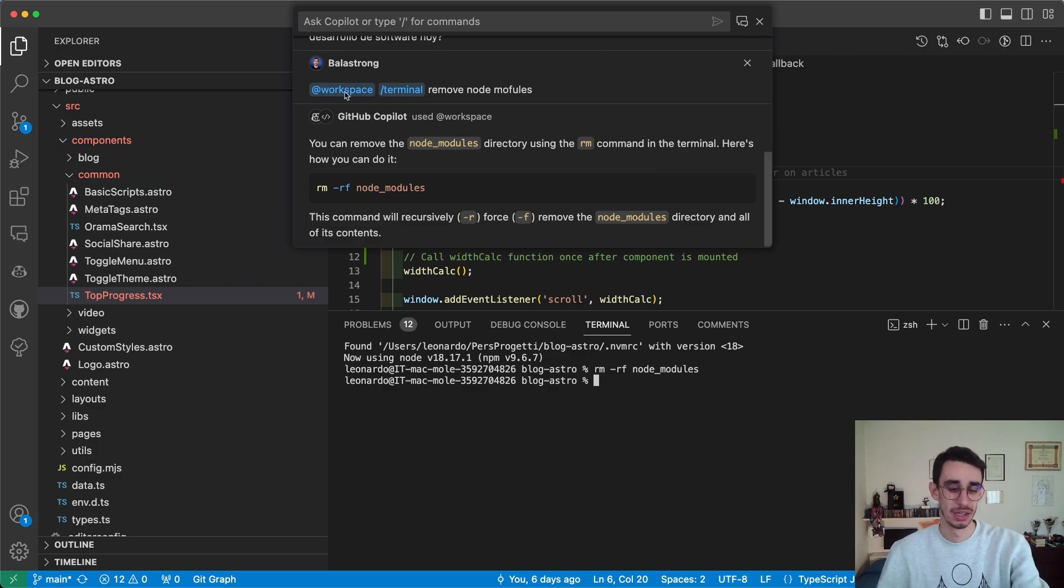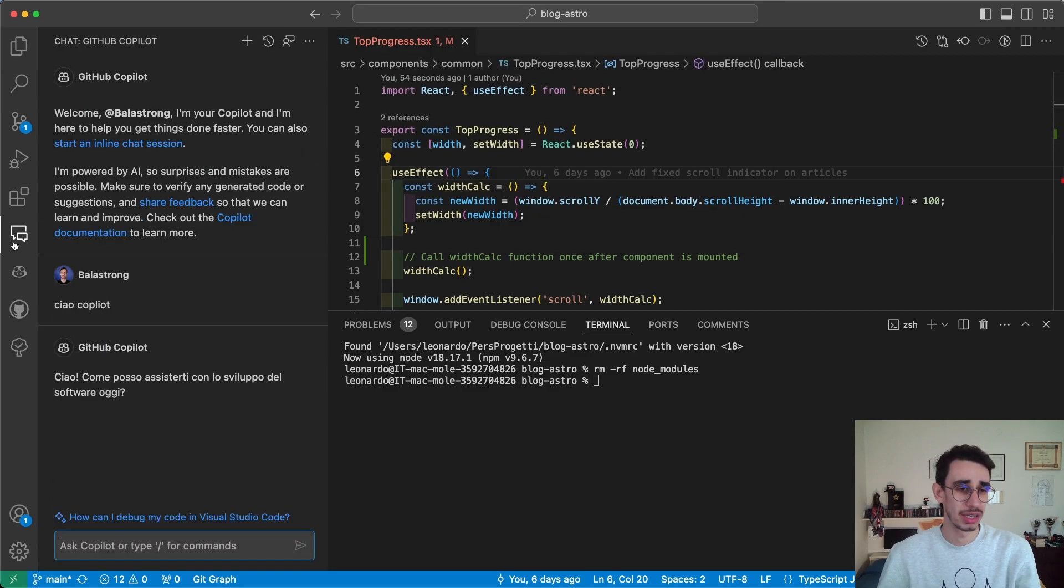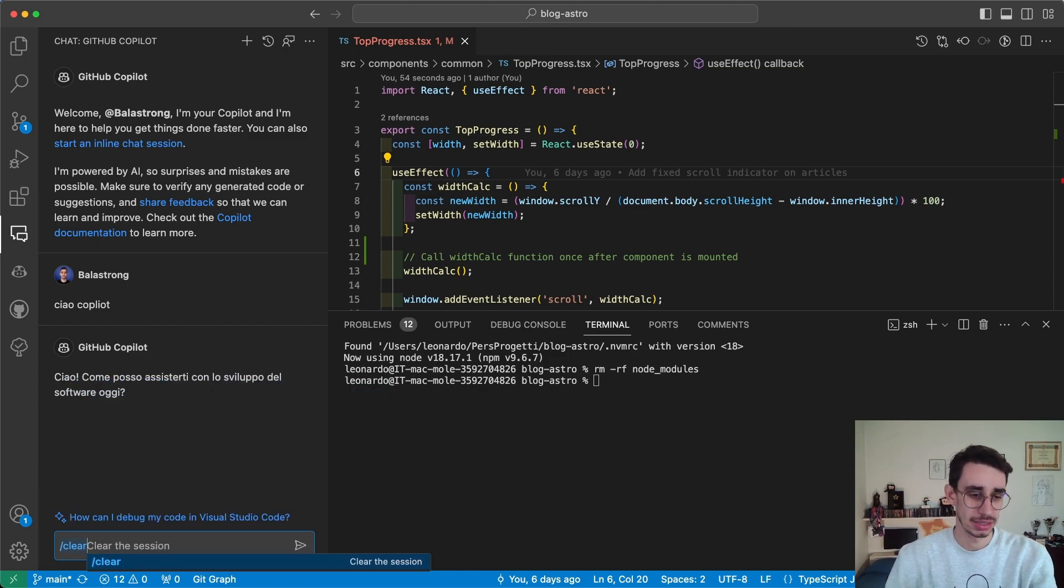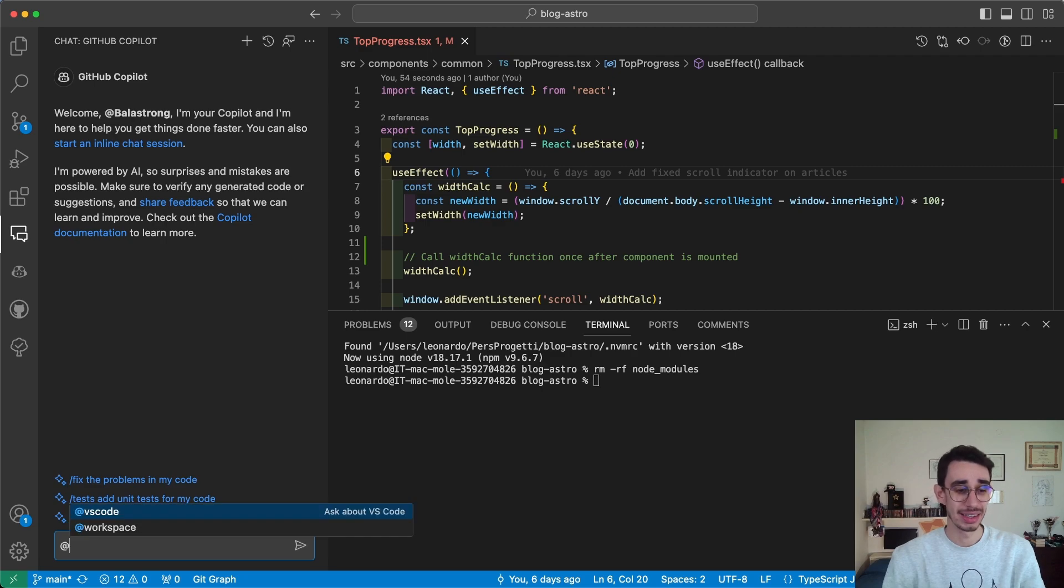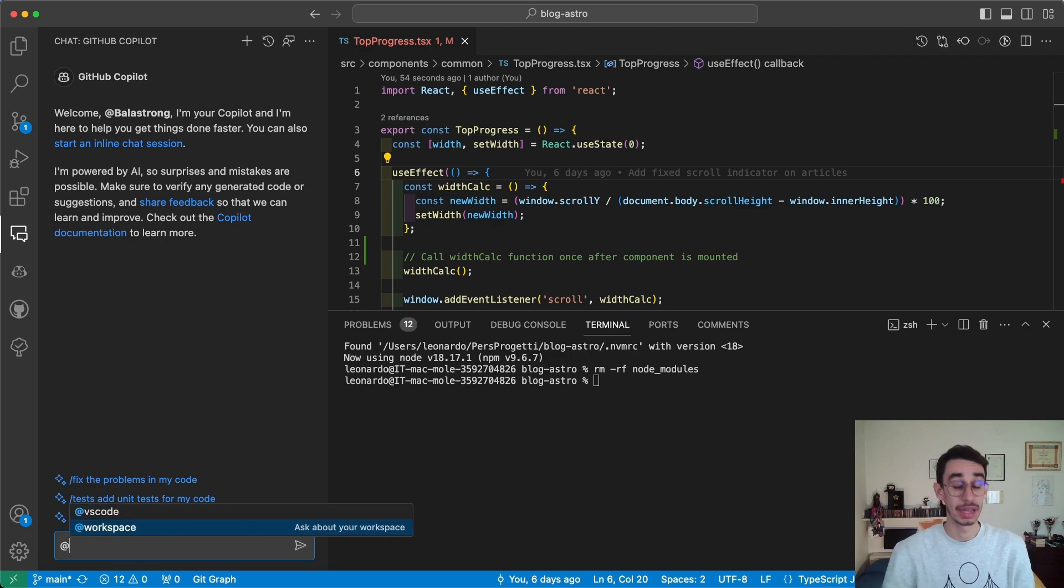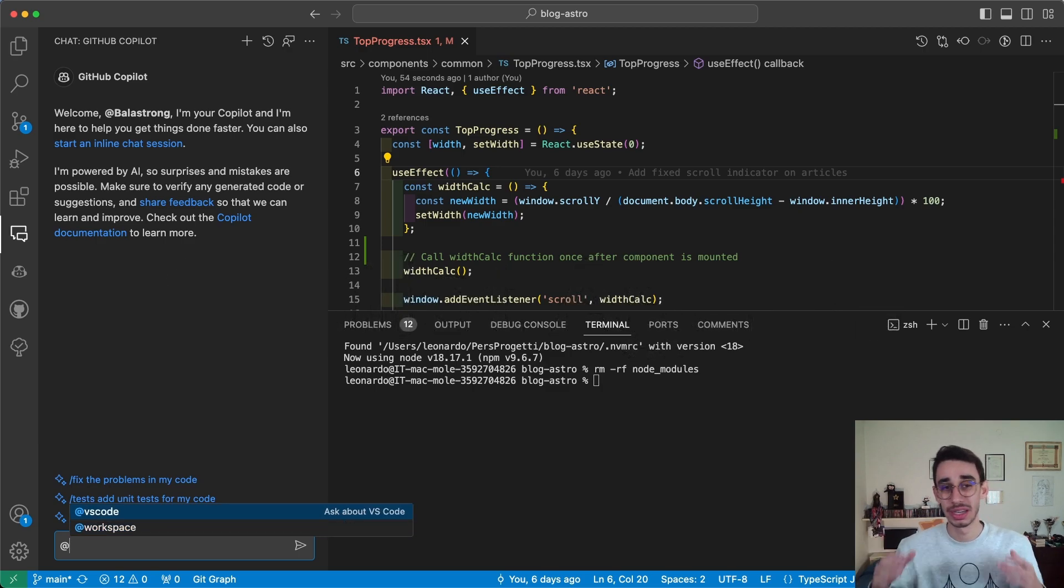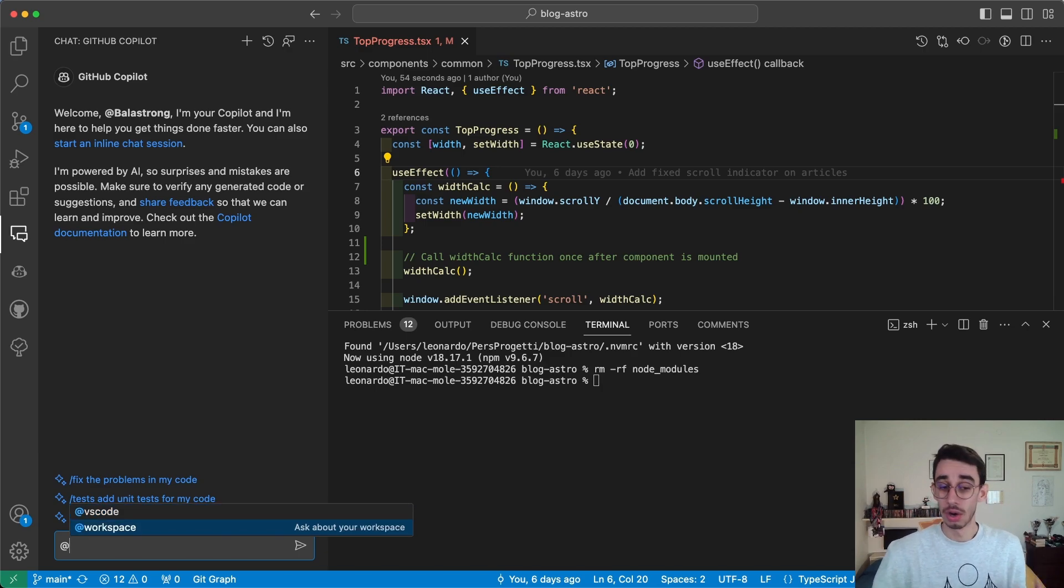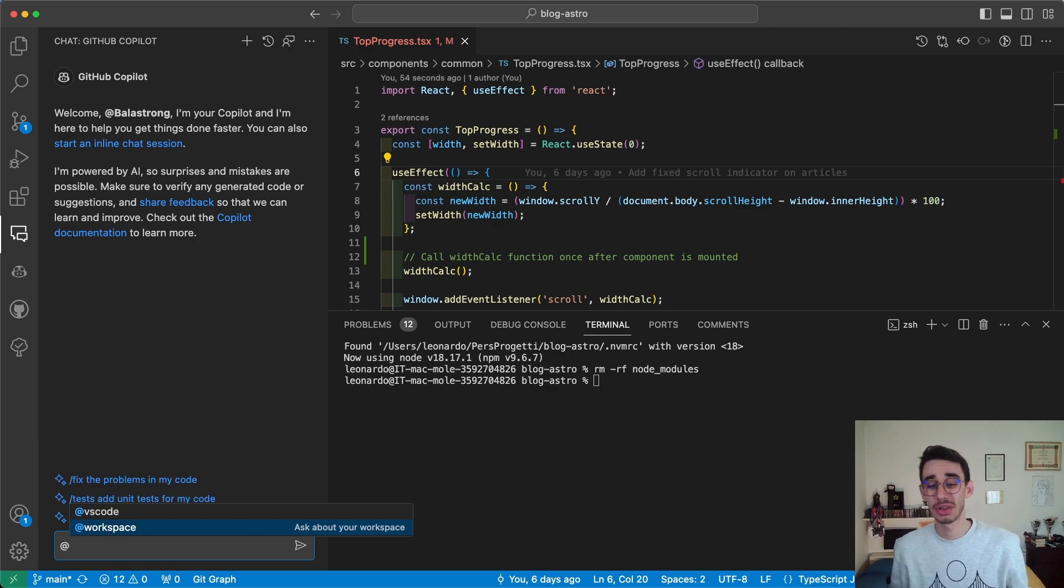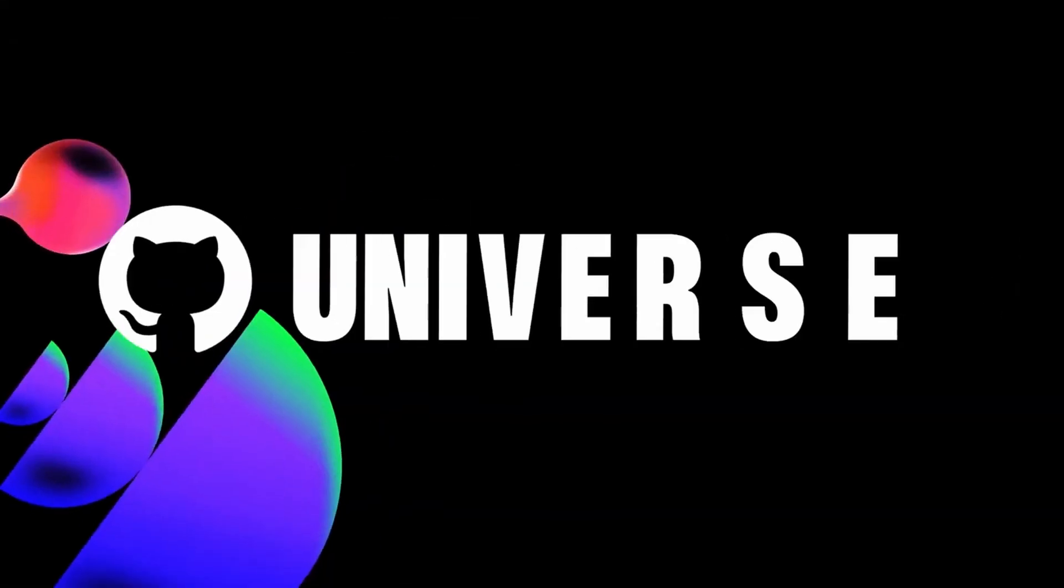You will find it also in the chat prompt. Let me clear this. And if I type '@', I will see @vscode and @workspace. And those are the new Copilot agents - basically some AI agents with specific knowledge on some aspects. For example, I can ask something about VS Code, or I can ask something about my own workspace. The cool thing is that you can also add your own agents.